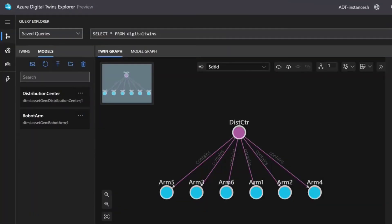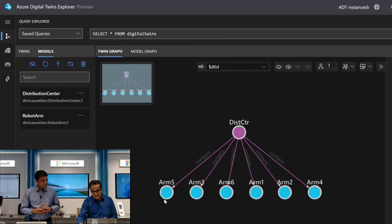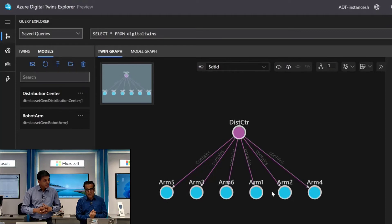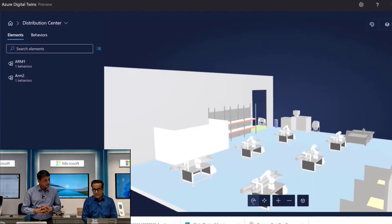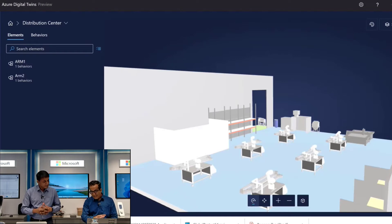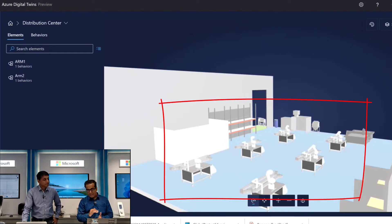As you can see, this is an Azure Digital Twin where I have a distribution center with multiple robotic arms. This is a mock setup where I have simulated the data coming onto Azure Digital Twin. I go to the next screen, which is essentially my 3D scene. I have taken a GLB file for this and uploaded it. As you can see, I have six robotic arms which are running.